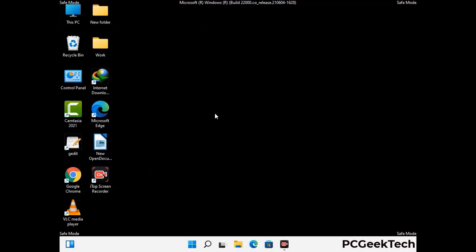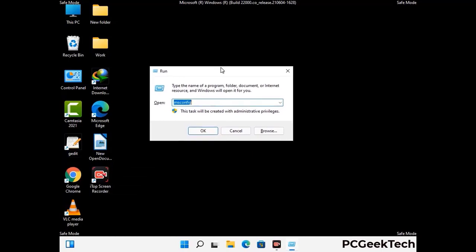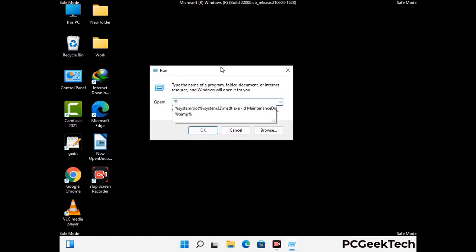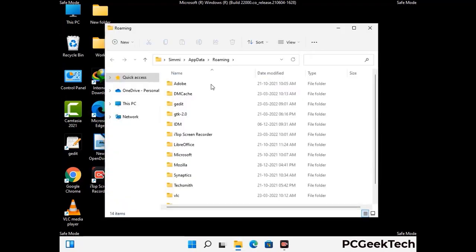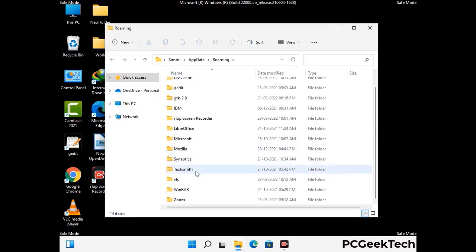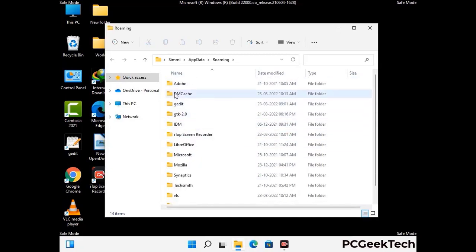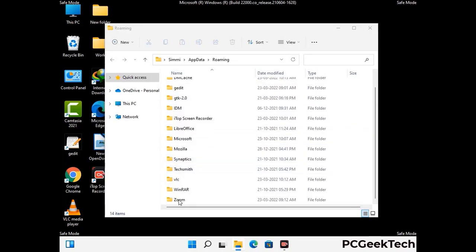Now we are going to remove virus-related files and folders from the computer. Press Windows and R together to open the Run box, type in %appdata%, and press Enter. Find and remove any suspicious files or folders related to the virus, including any files created at the time the virus attacked your PC. Be careful and don't remove any important folders.